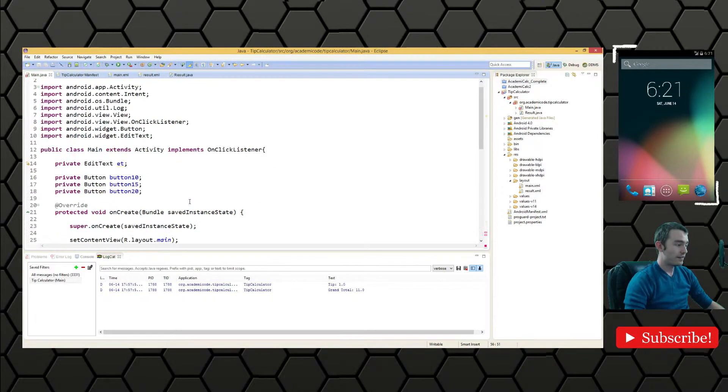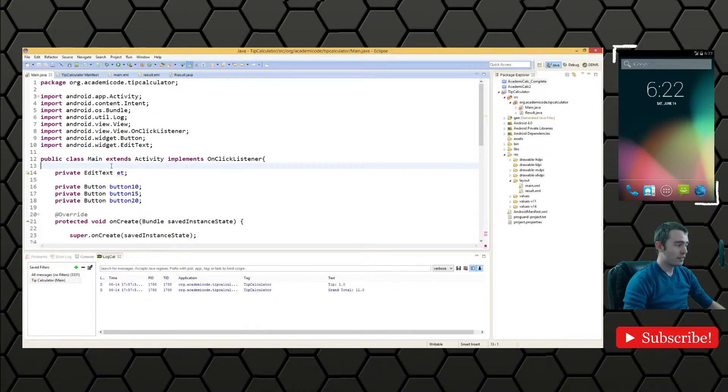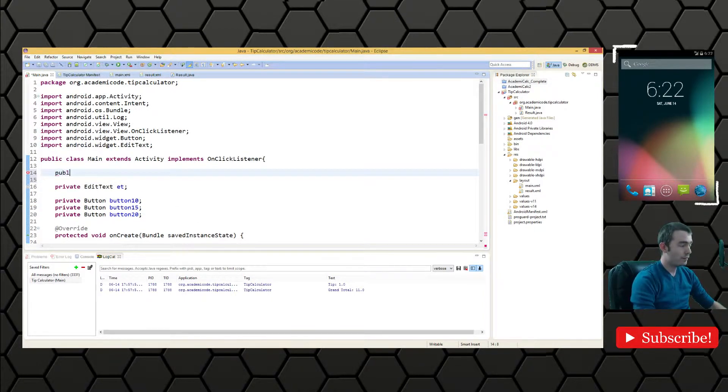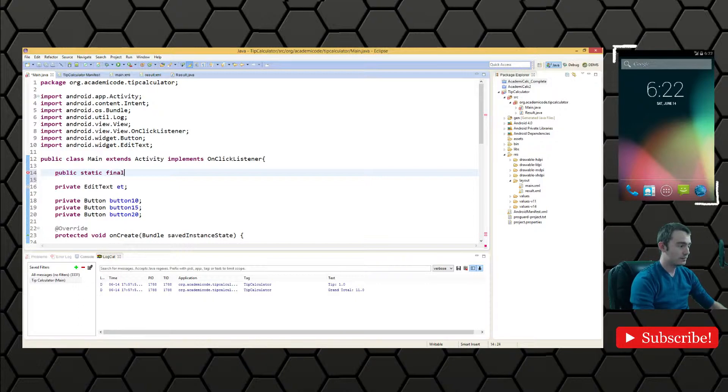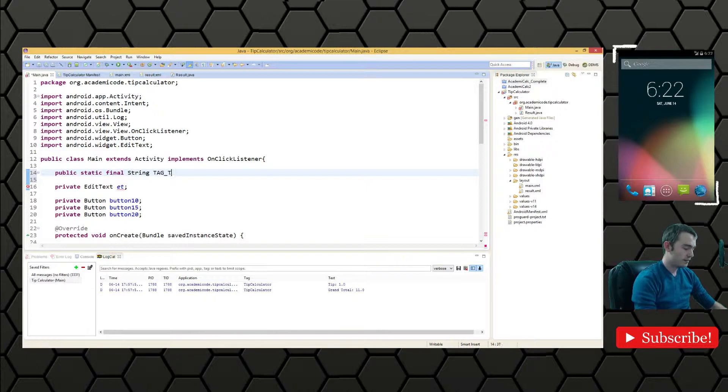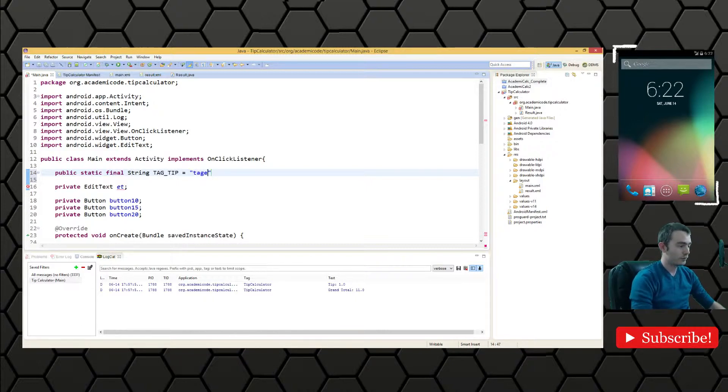And the tags, we're going to need some tags. So let's do public static final string tag for the tip. We'll do tag TIP.